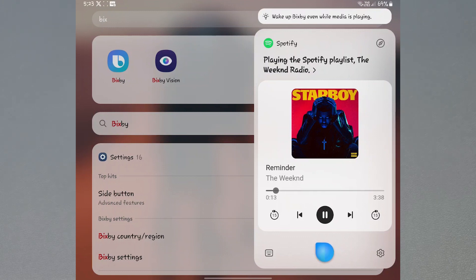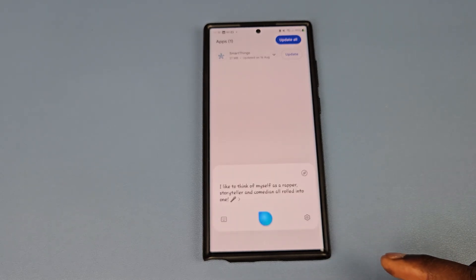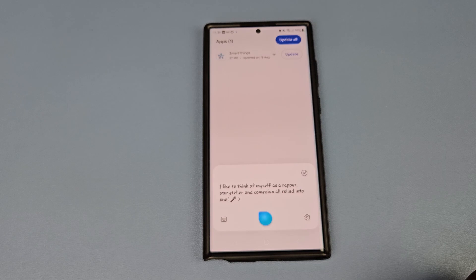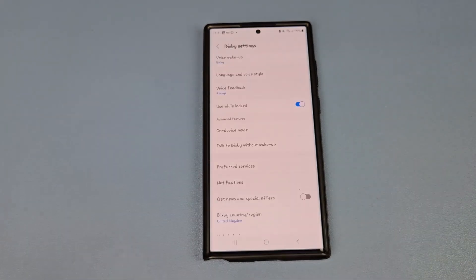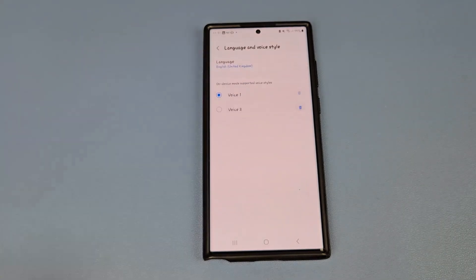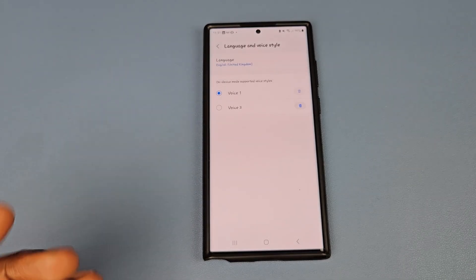To get started, you'll need to call up Samsung's assistant, which is Bixby. You'll see a settings icon — tap on that. Right here you will see 'Language and Voice Style,' so tap on that.